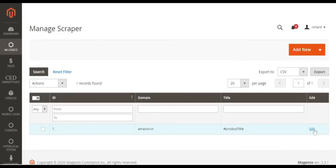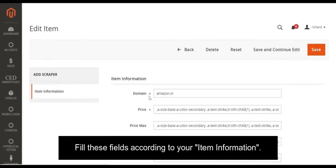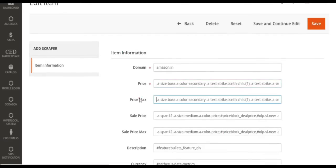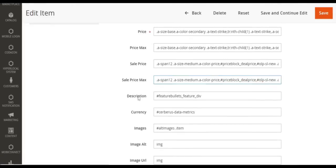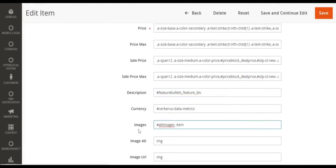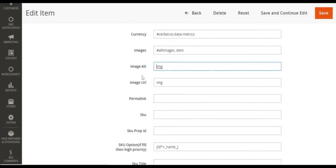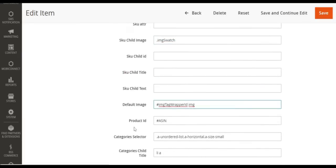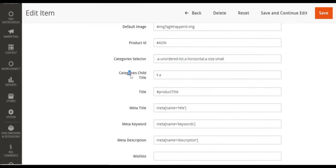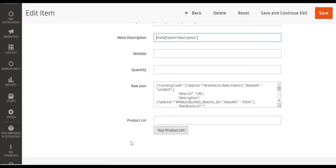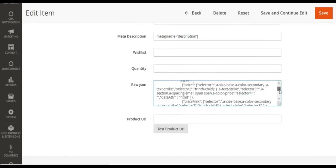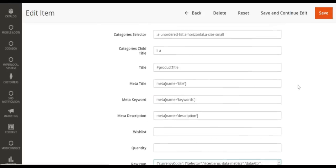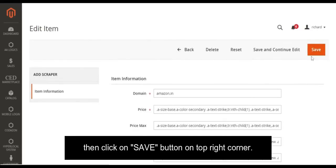Just click on 'Edit' and fill these fields according to your item information. Then click on the 'Save' button in the top right corner.